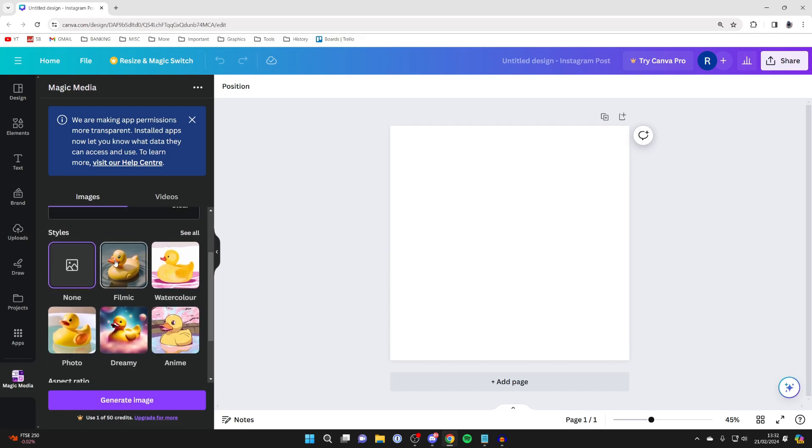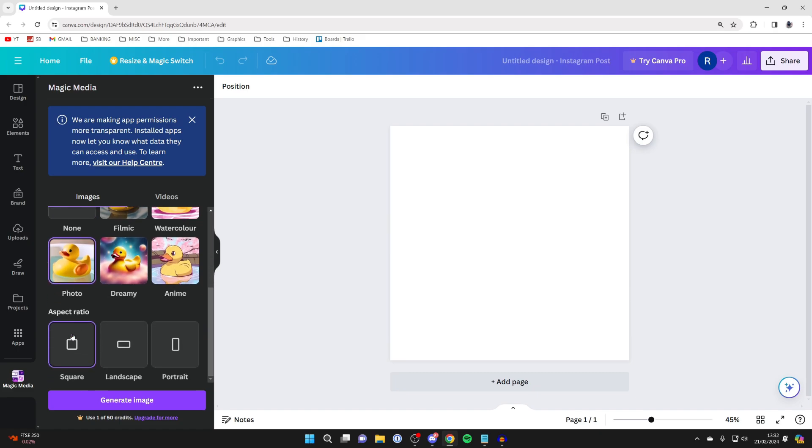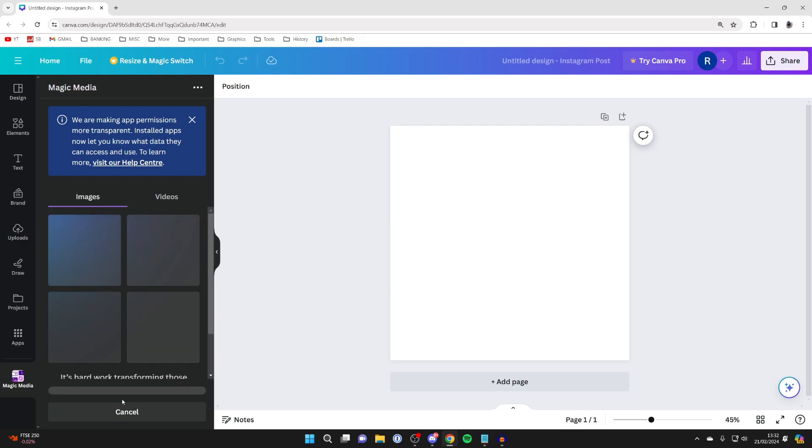You can choose the style you want it in. In this case, I want it to be in a photo and I want it to be square. Then I'll click on generate image.